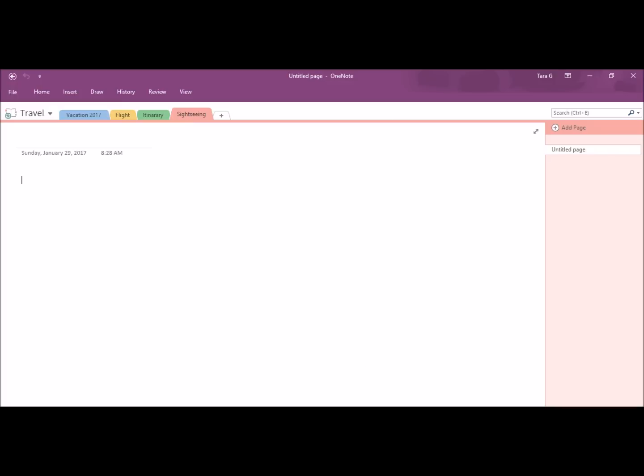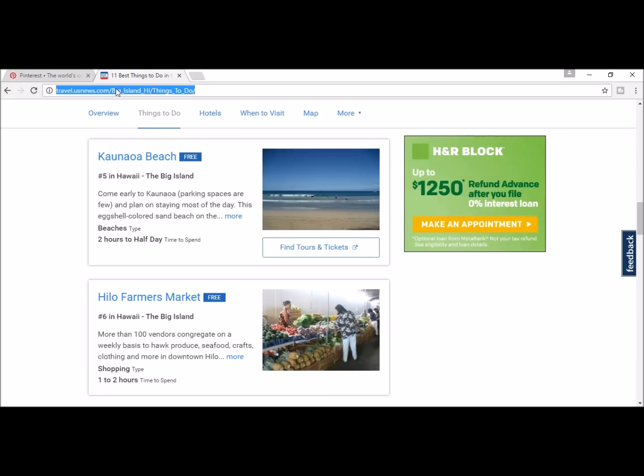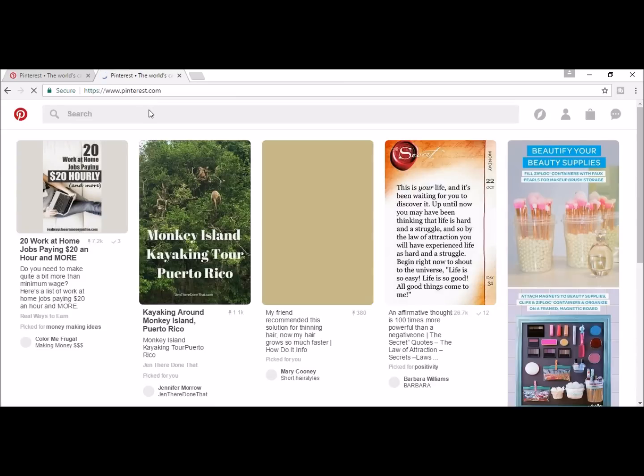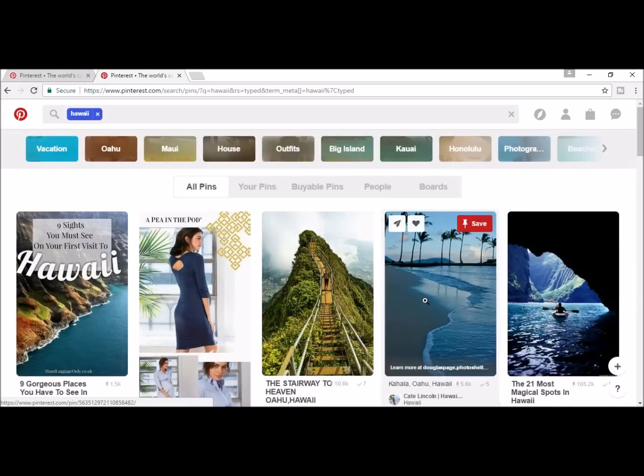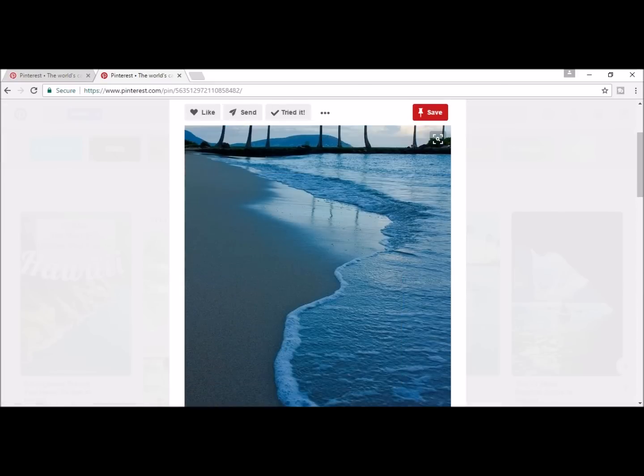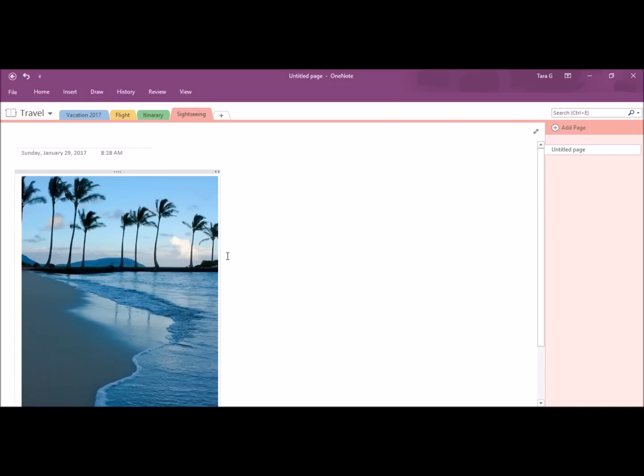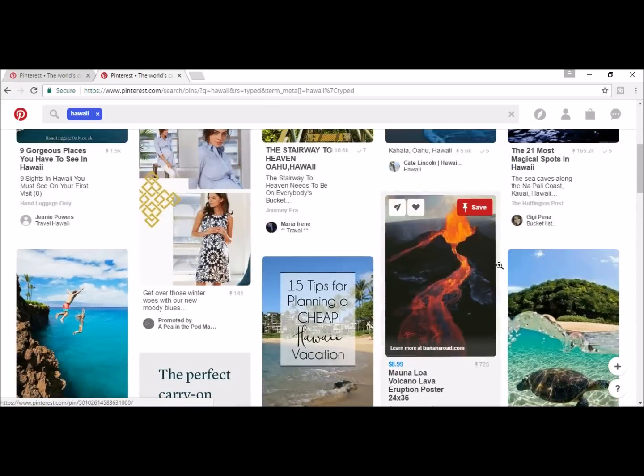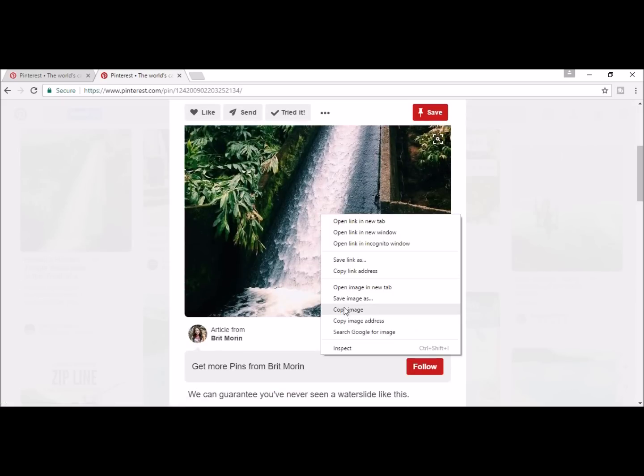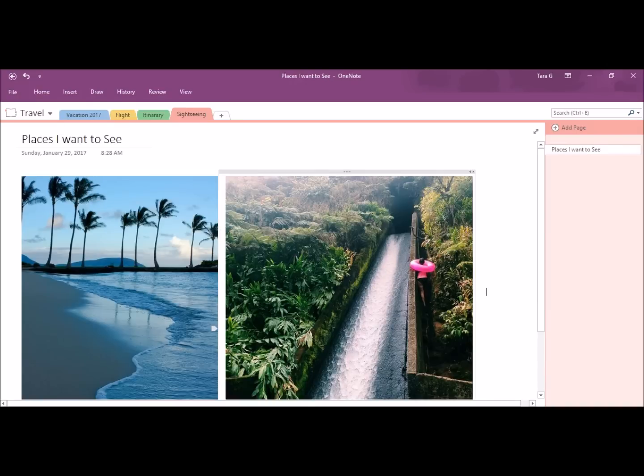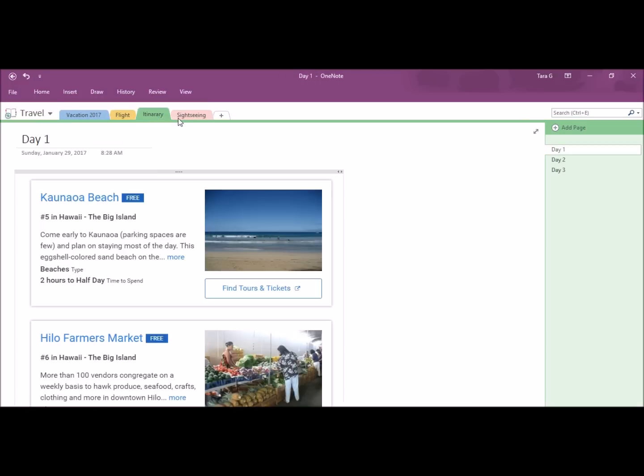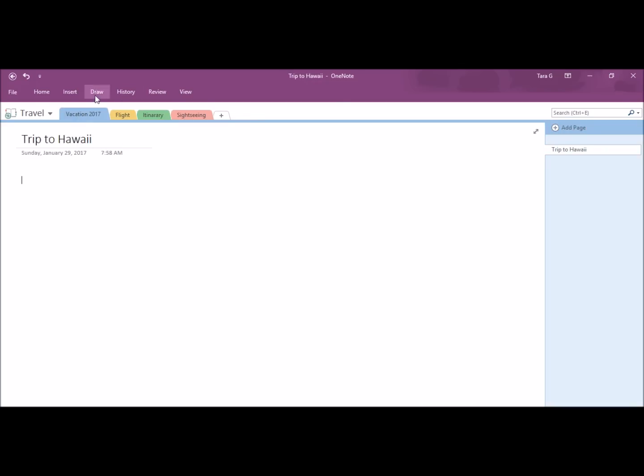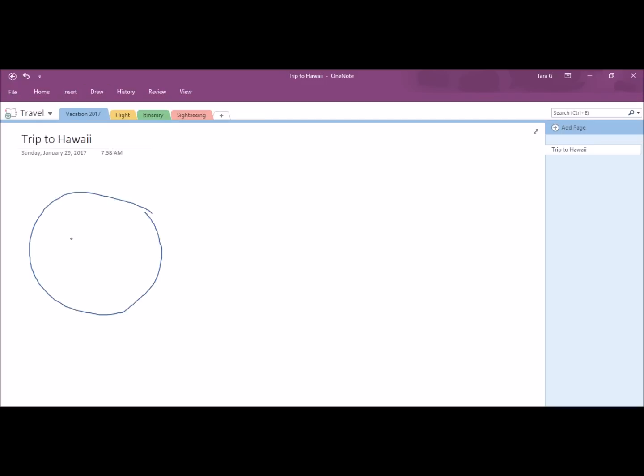I'm going to fill my sightseeing tab. I'm going to go back to Pinterest and find some beautiful sights that I want to see and copy and paste them onto my OneNote page. And on here, I'm just going to doodle a big smiley face and fun time on my Hawaii vacation page.